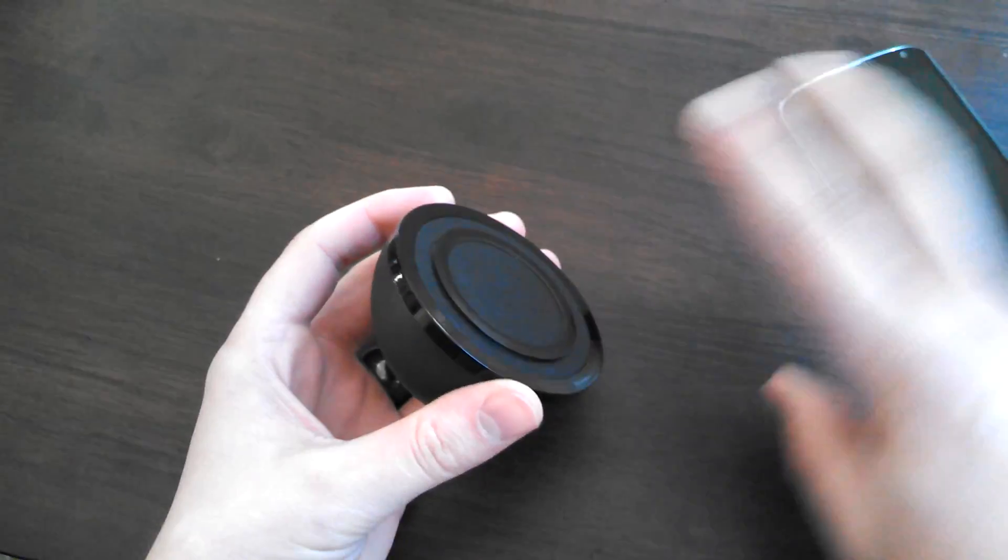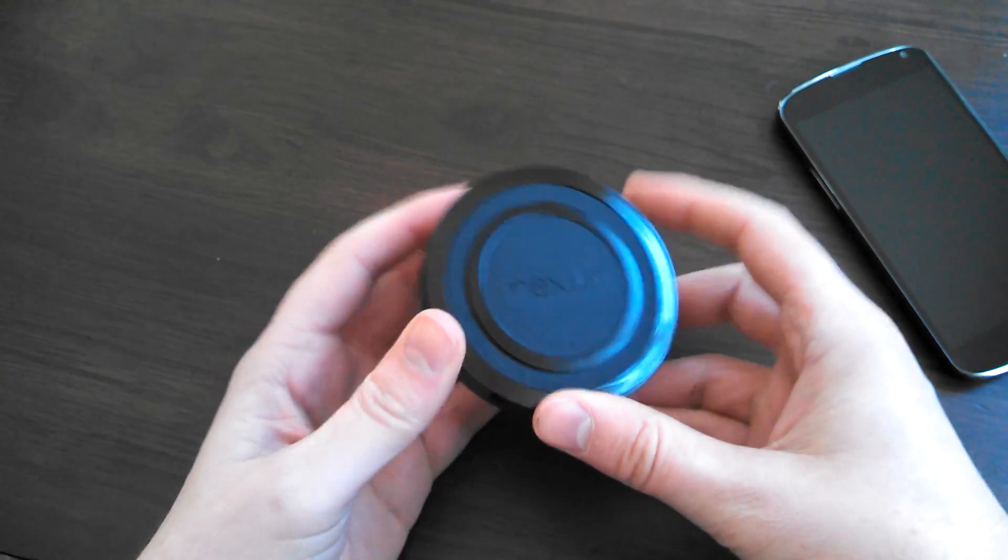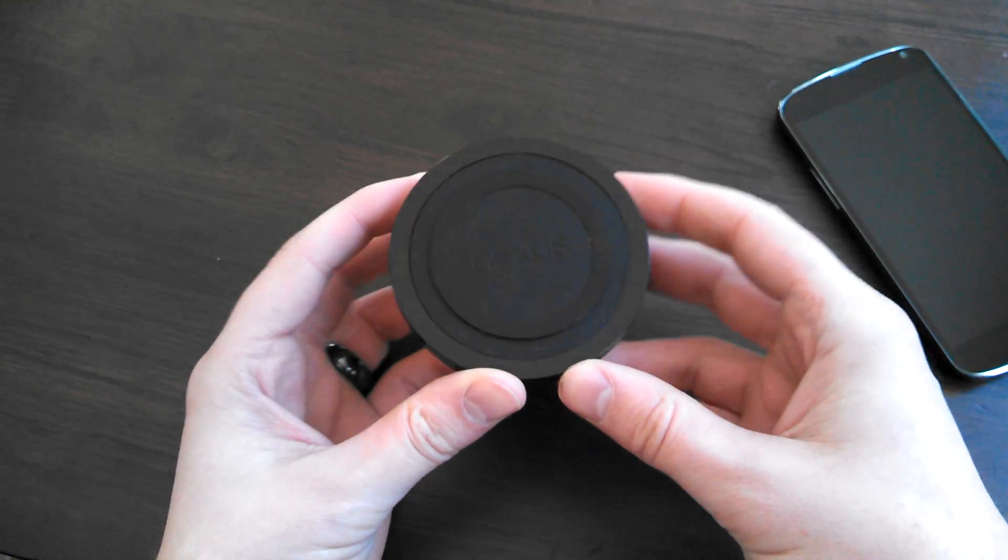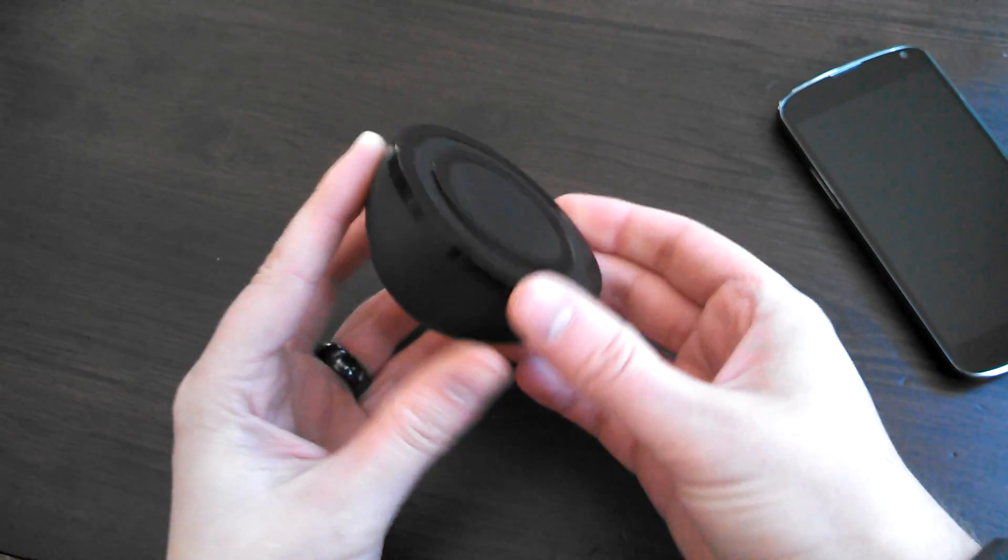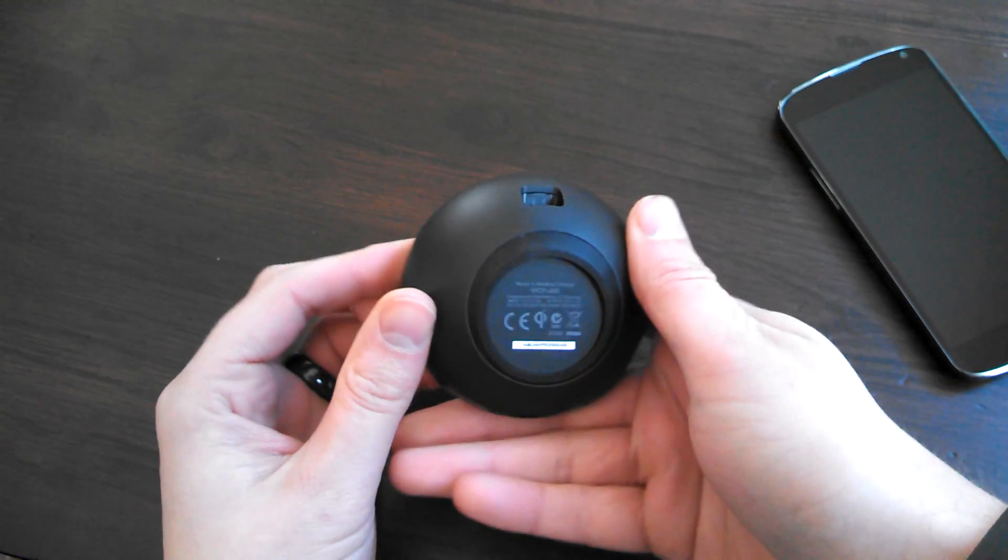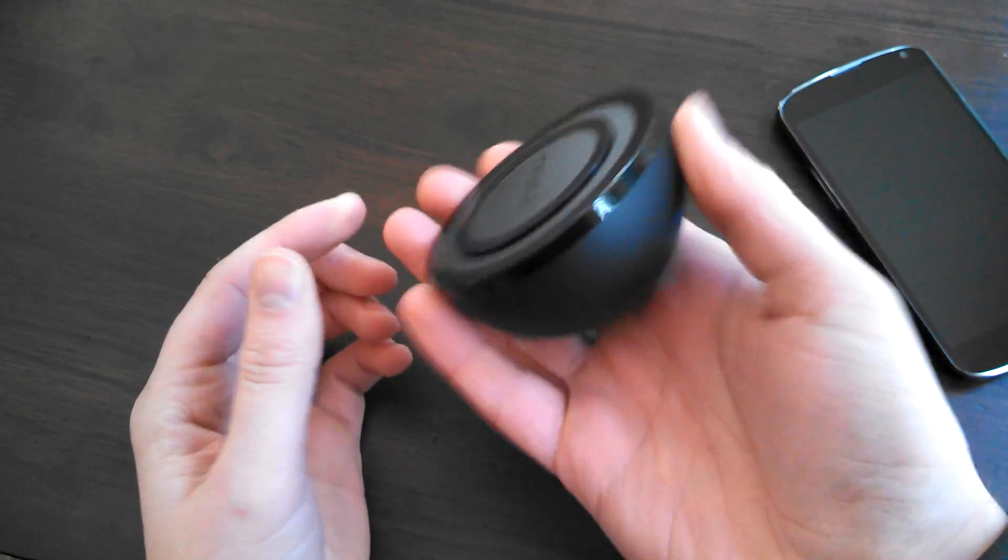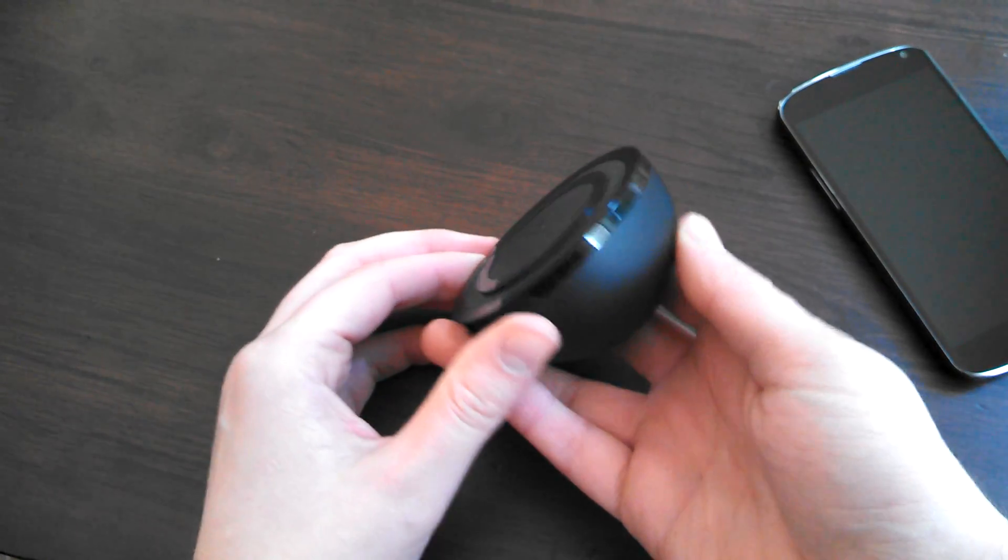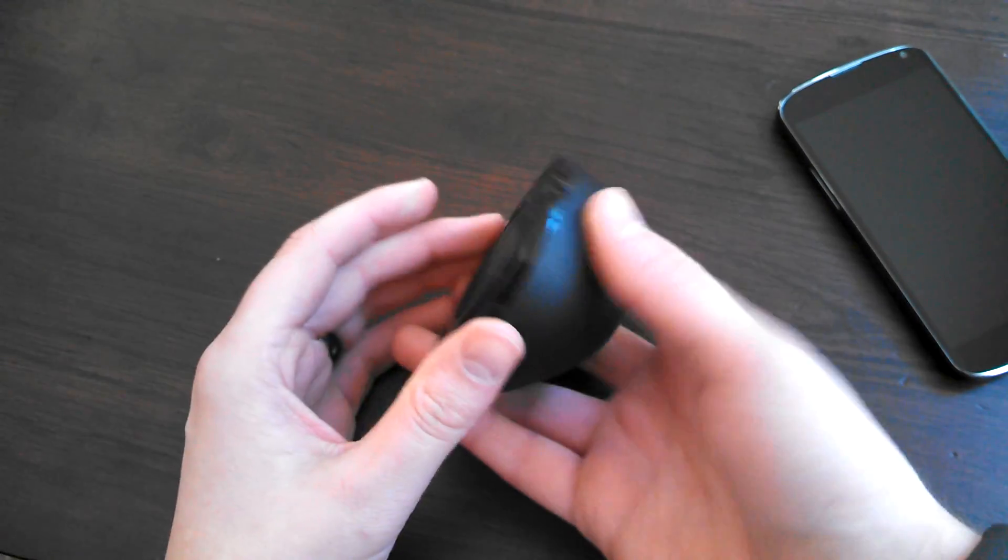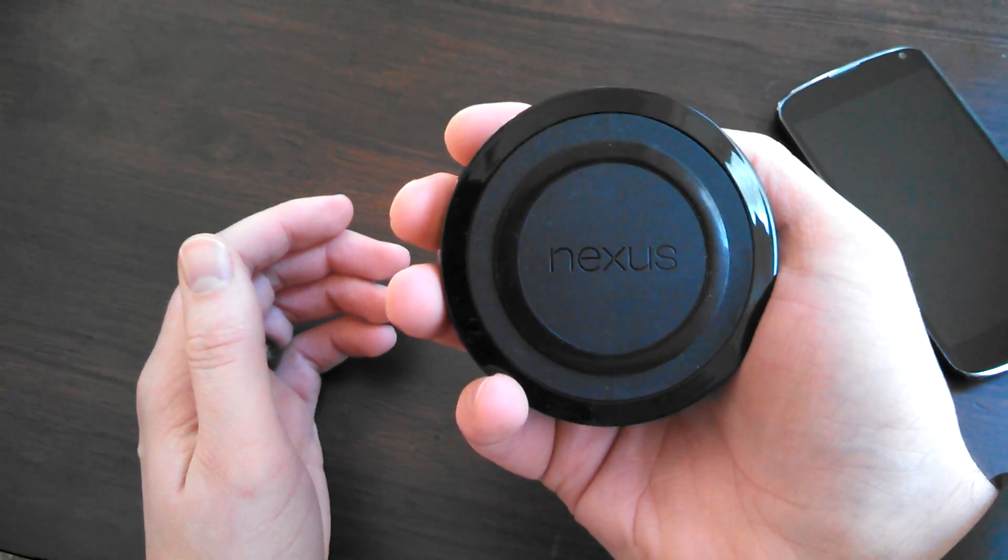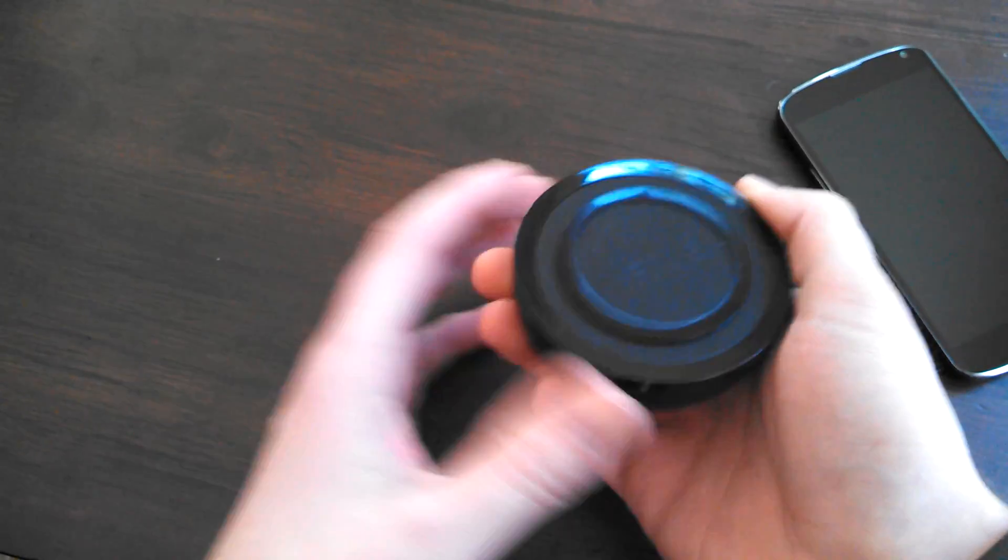This would be the Orb, I think some of us are referring to it as. There it is, official charger, Nexus 4 Orb. So as you can see, it looks sort of just like a half of a Nexus Q, though a lot smaller. You can see this fits in the palm of my hand like nothing.